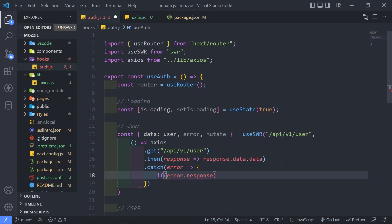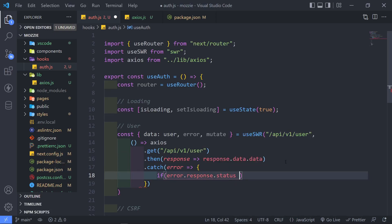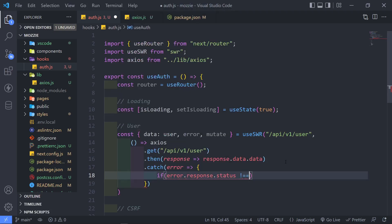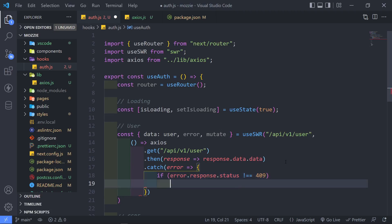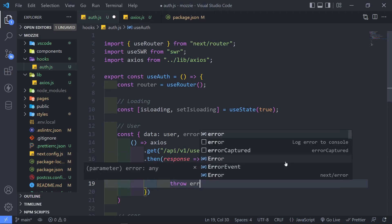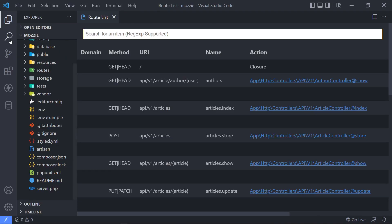So if there's any error, but it's not equal to 404, and then we can just obviously just say throw the error.